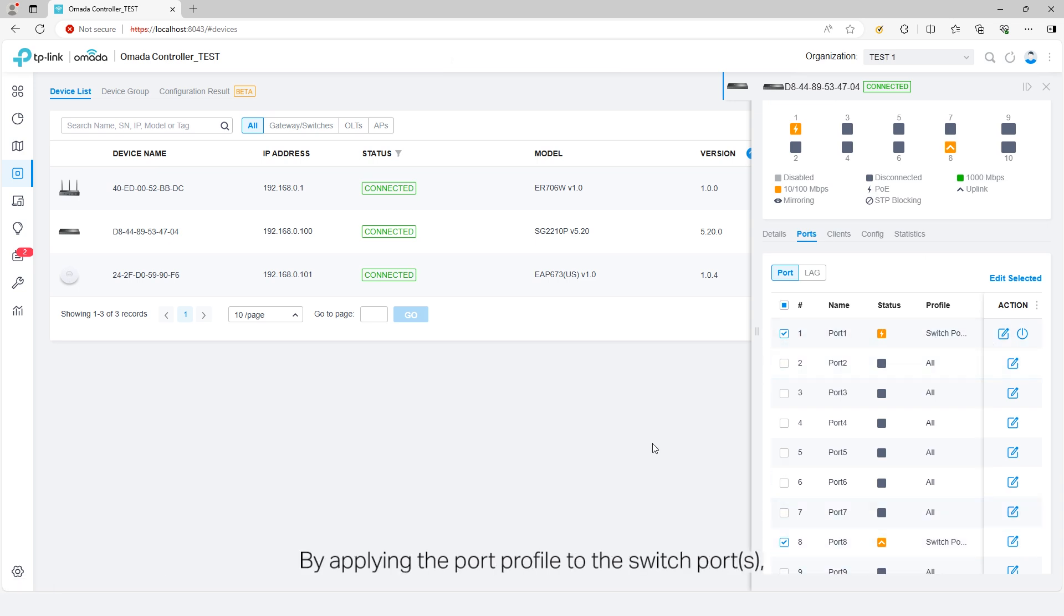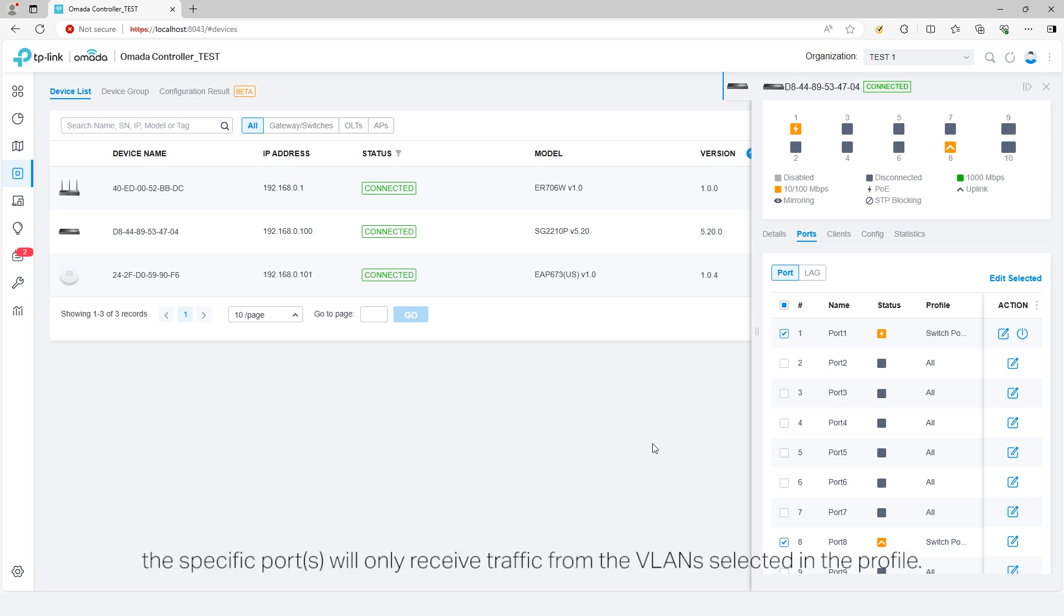By applying the port profile to the Switch ports, the specific ports will only receive traffic from the VLANs selected in the profile.